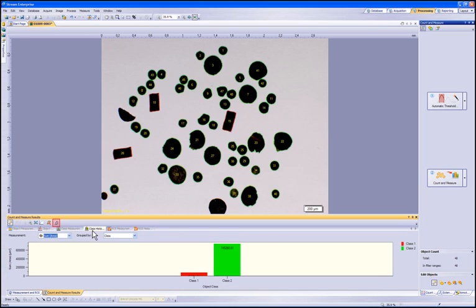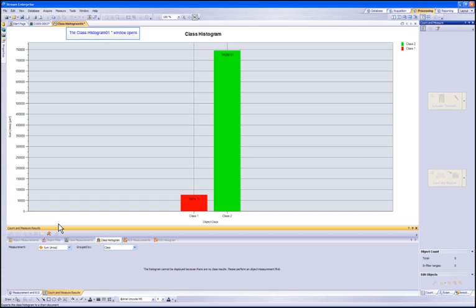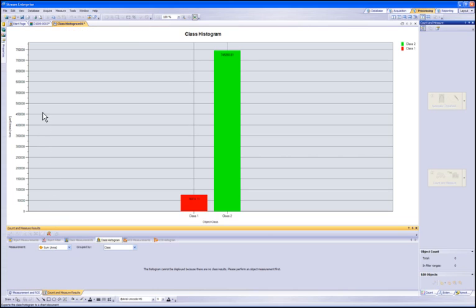The next window will show a histogram of the classes. This histogram can be exported to a graph to be used in the reporting tool as well by clicking on the Export to Chart button. Let's go ahead and export this chart. The class histogram is now opened as a chart.